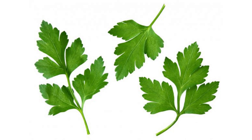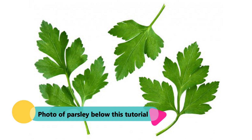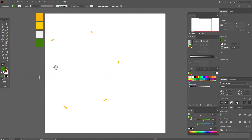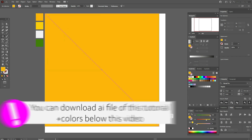For this tutorial you need to prepare a photo of parsley — you can find this photo below this video, or you can find your own photo. Okay guys, let's start. Select this orange color with the rectangle tool, hold shift and make a square. This is our background.